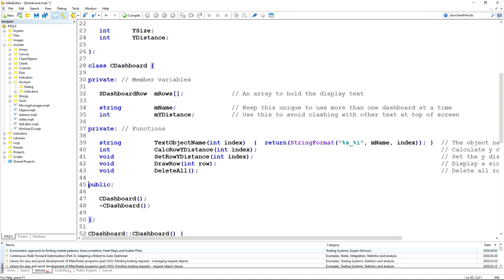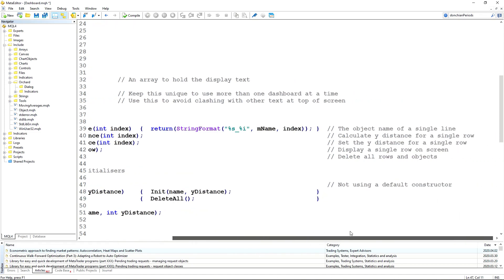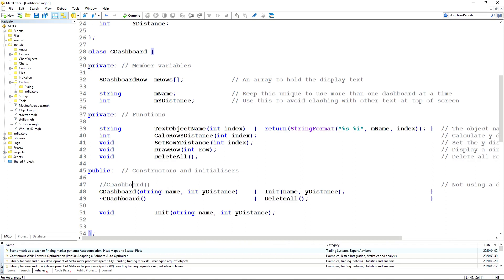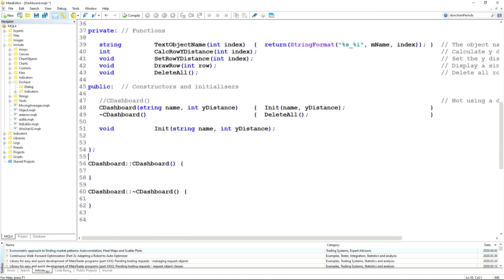The next step will be the public initializers. I've left the default constructor here just to indicate I'm not using it. I want to make sure that when this object is created, it has the essential elements of a name and a Y distance. So by removing the default constructor, it's impossible to just create a new CDashboard — you must pass in the name and the Y distance. As my usual habit, I'm not doing anything inside the constructor; I'm passing them directly to an init function. The destructor will call the delete all function.